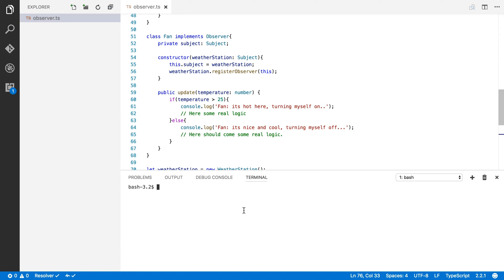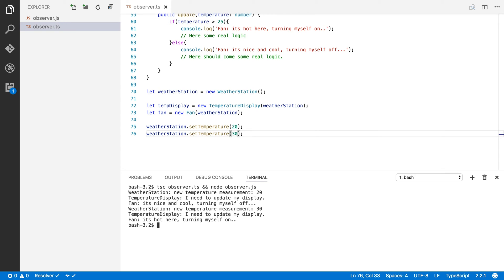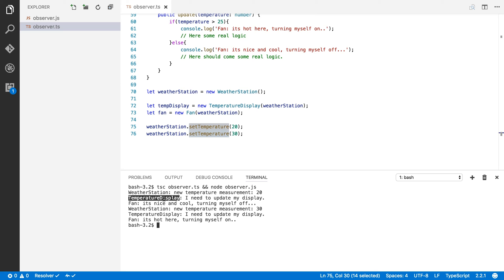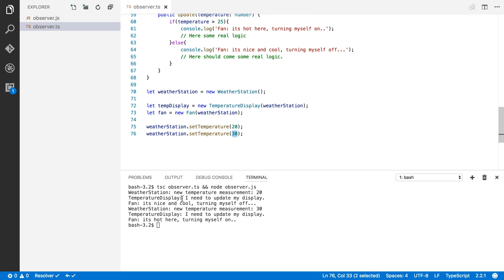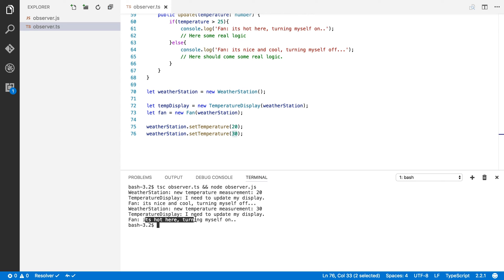Let's run the TypeScript compiler and then run it in Node to see the output. As you can see, when I call setTemperature(20), the weather station says the new temperature measurement is 20. Immediately followed by the TemperatureDisplay saying it needs to update its display, and the Fan saying it's nice and cool and turning itself off. When we set temperature to 30, the weather station triggers both the TemperatureDisplay and the Fan — the display updates and the Fan says it's hot and turns itself on.